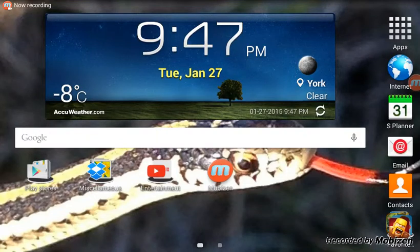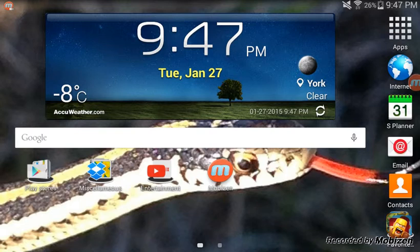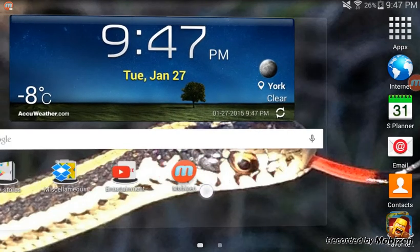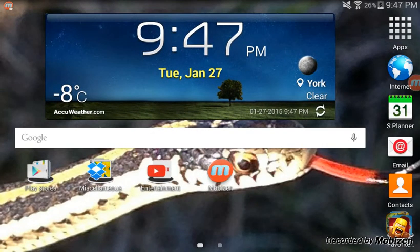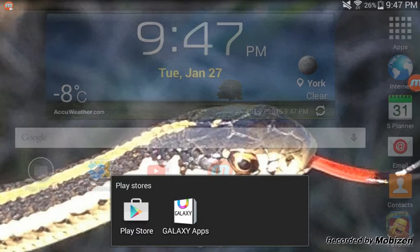This video is on how to record your screen without root. To do this you're first going to have to download the app Mobizen, which you can see I have right here. I don't know if this works on Apple devices, but I know it works on Android.